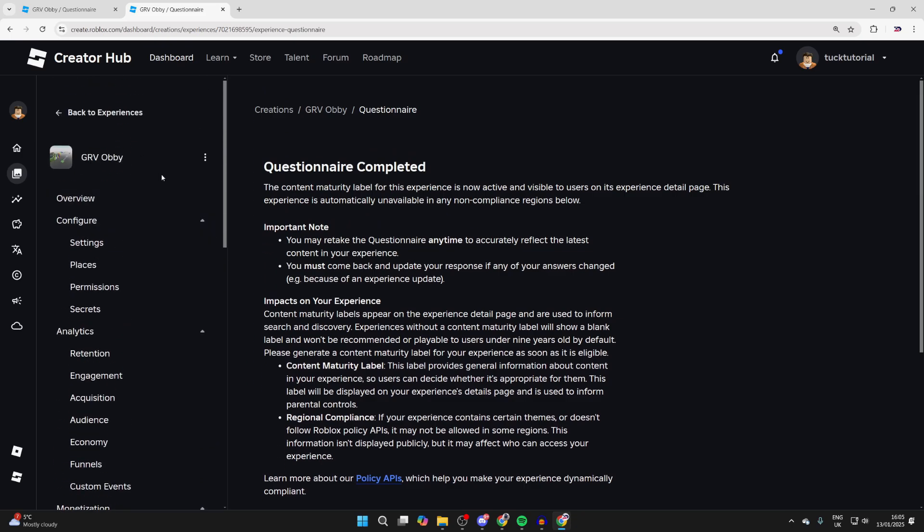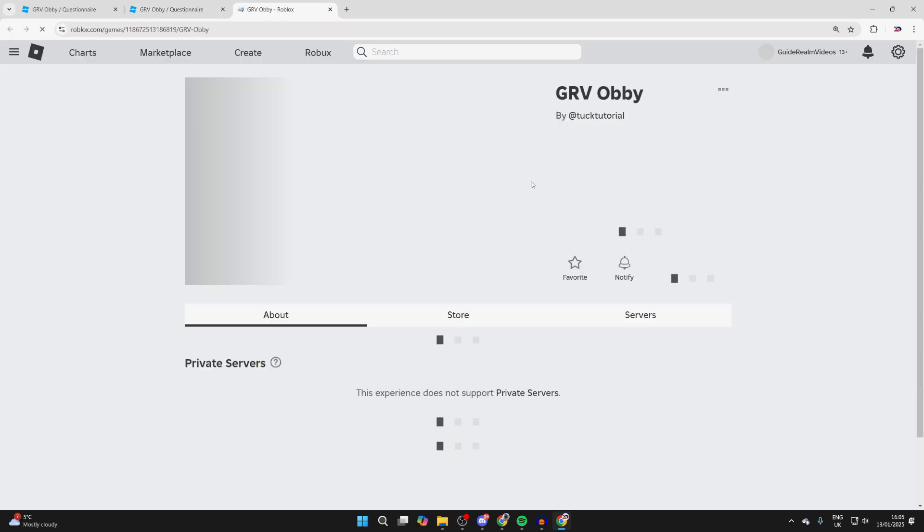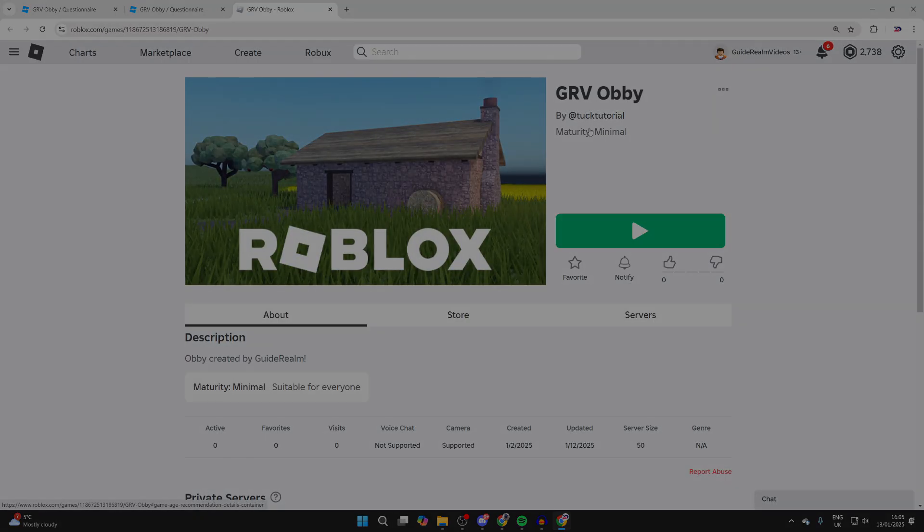By scrolling up on the left, click the three dots and click on View in Roblox. You'll then see the rating.